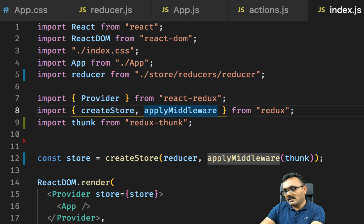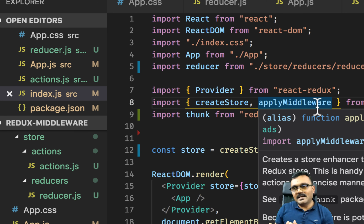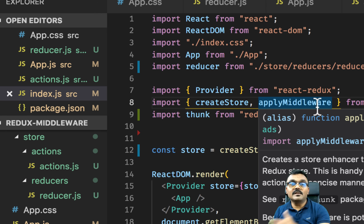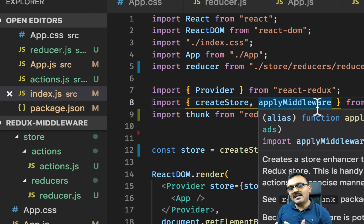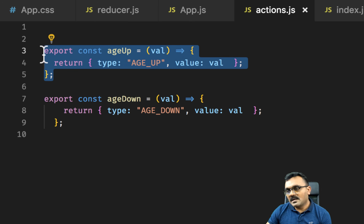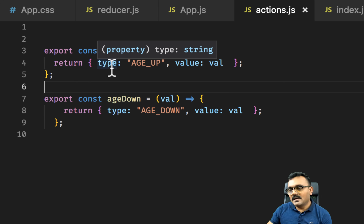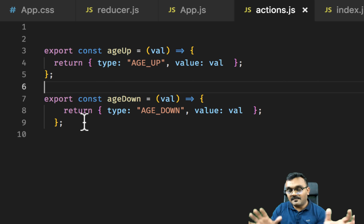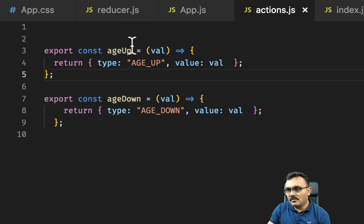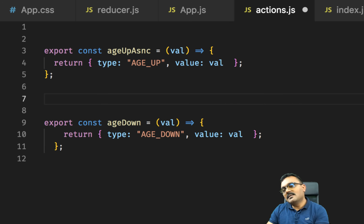Let me run npm start to make sure everything still works. Everything works fine — I can click the buttons. All we've done so far is move from inline actions to action creators. We haven't done anything asynchronous yet, so let's do that now. I have two actions: age-up I want to make asynchronous, and age-down I'll keep synchronous so we can see the difference.